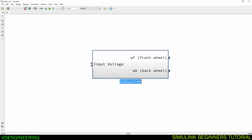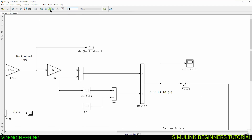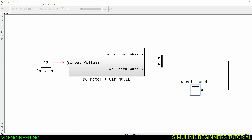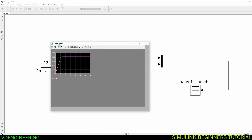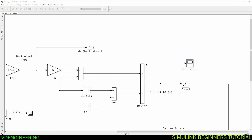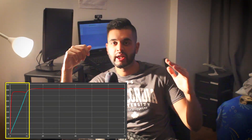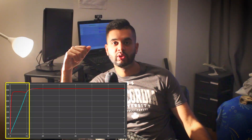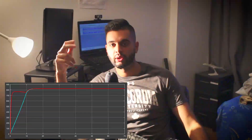Drag in scope blocks, apply a 12-volt input, and run the simulation for 70 seconds. This shows the open-loop (no control system) response. The wheel speeds show that the front wheel takes a long time to speed up because of high slip. The slip value is also very high — that's something we don't want. The objective is to keep the back-wheel and front-wheel speeds the same, which we will achieve by designing a speed controller and a slip controller.